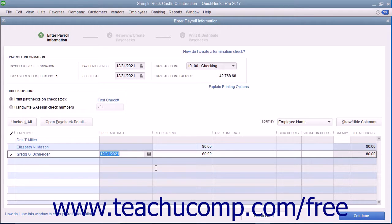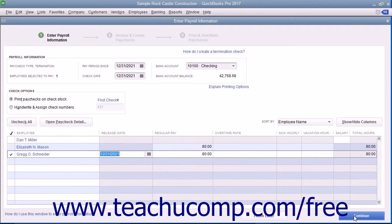This information will be updated within their employee record when you create the paychecks. Then click the Continue button to continue creating the paychecks.